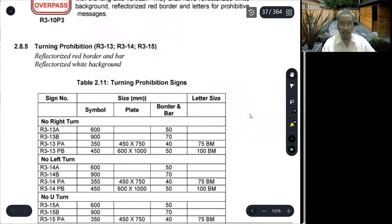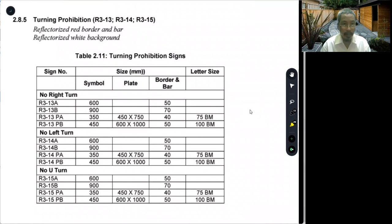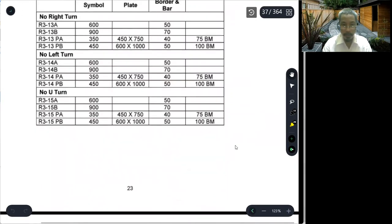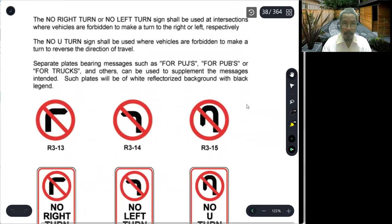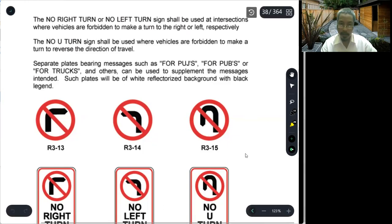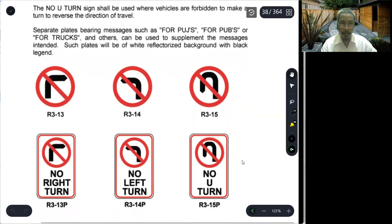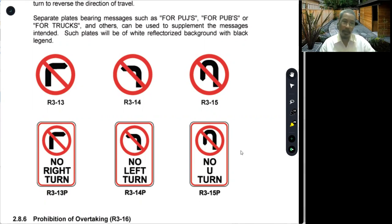Moving on to turning prohibitions: R313 is no right turn, R314 is no left turn, and R315 is no U-turn. These can also be used in conjunction with supplementary plates for PUJs (public utility jeepneys), PUBs (public utility buses), port trucks, and others to supplement the intended message. Such plates will have a white reflectorized background with black legend. If there is no specific type of vehicle indicated, it means the prohibition applies to all types of vehicles.